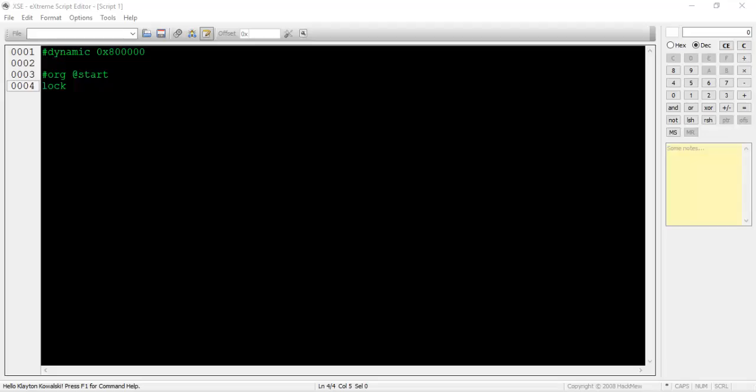During the short pause, the player will move a couple of tiles, and then return to his or her original position. So far I've only locked the player. Next, type special 0x113.